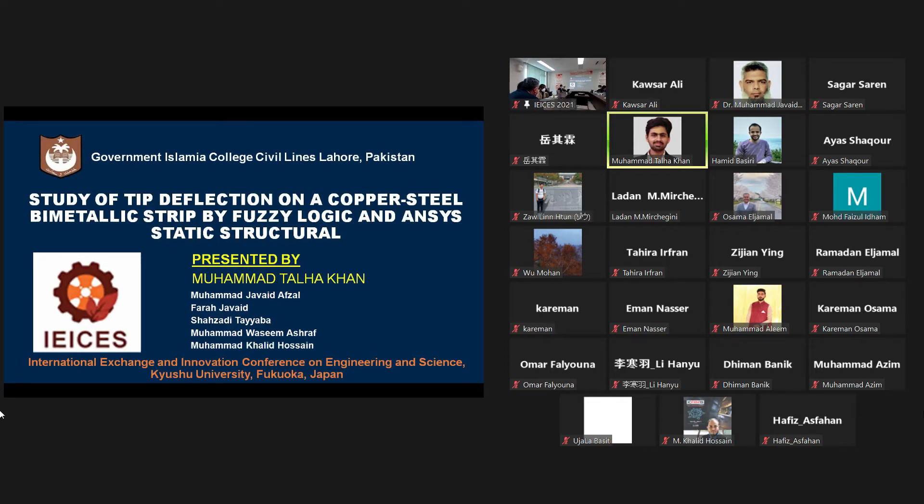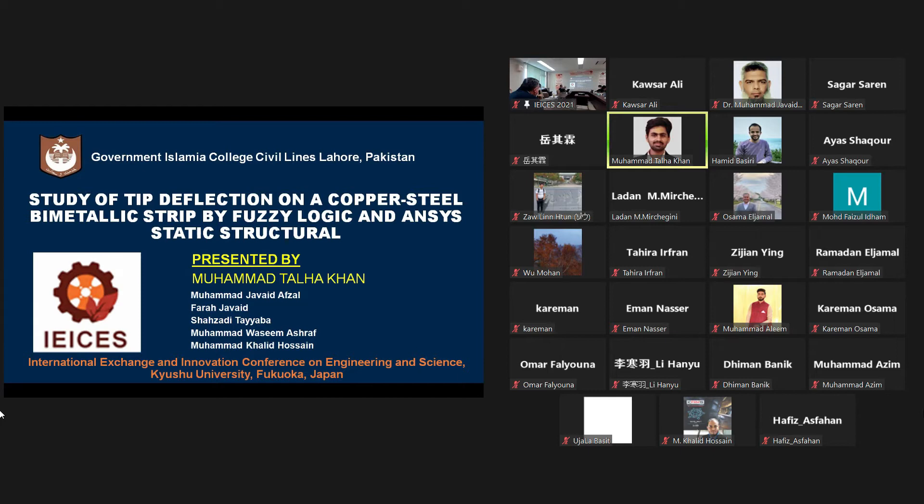First of all, I would like to thank the organizing committee for providing me a chance and I feel delighted to be a part of the 7th International Exchange and Innovation Conference on Engineering and Sciences at the Kyushu University, Japan.